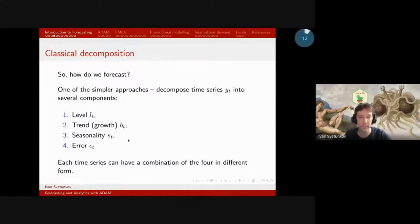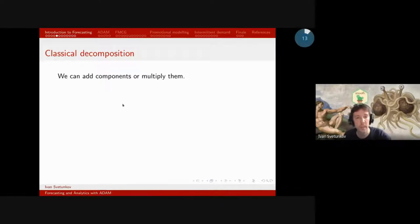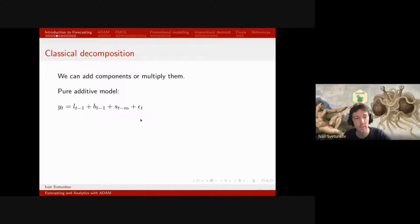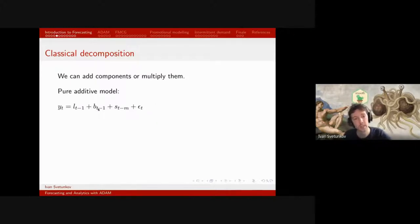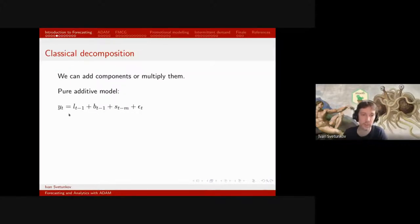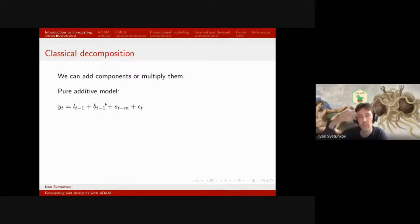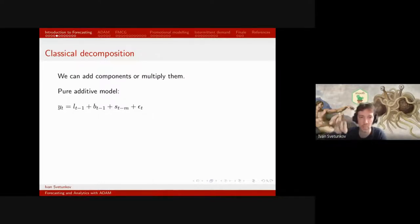So we have these elements — what can we do with them? We can combine them in different ways to get different types of time series. For example we can add them or multiply them. In an additive model we have a level component that changes over time, a trend component that changes on its own, seasonality, and error. By adding them up we have our time series, and we can split it into these components and use them for prediction.